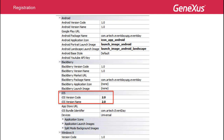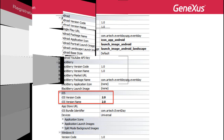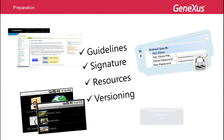Then, depending on the version code, there will be just an update, or otherwise we will have to replace the application. The user is informed about this through messages sent upon the execution of the application.